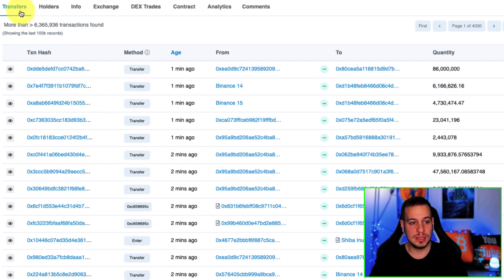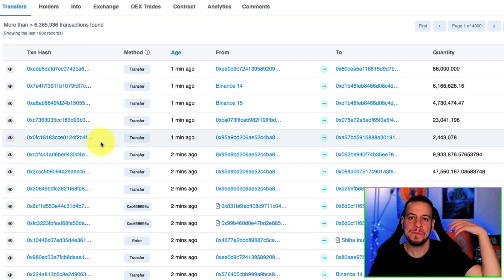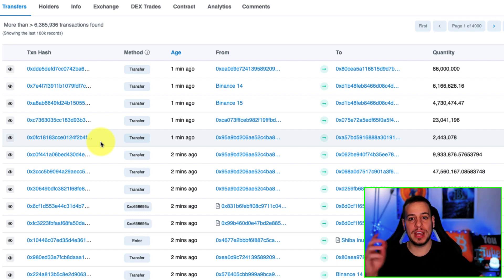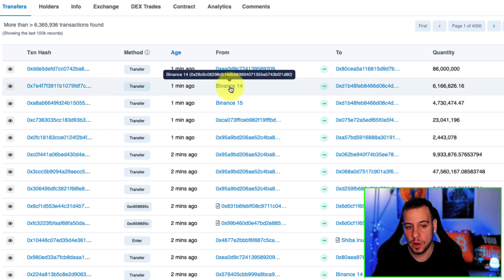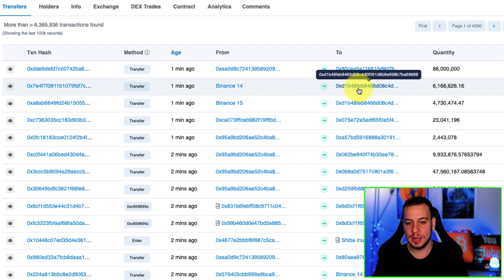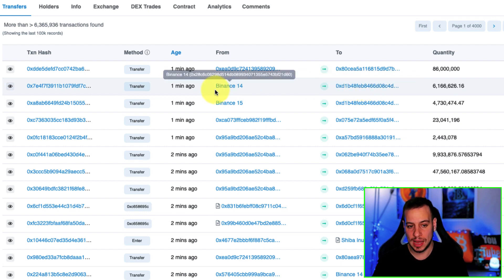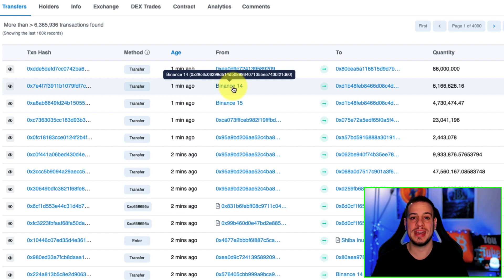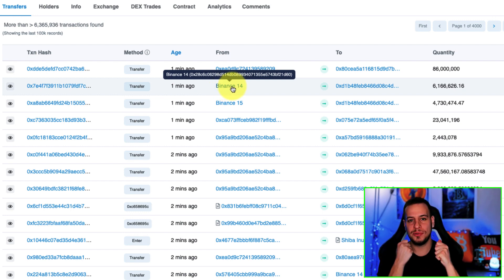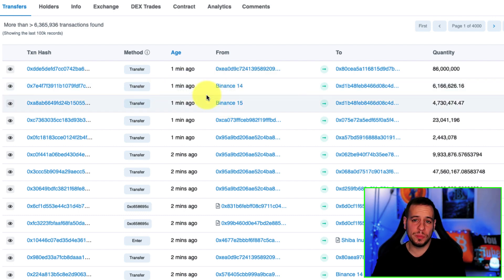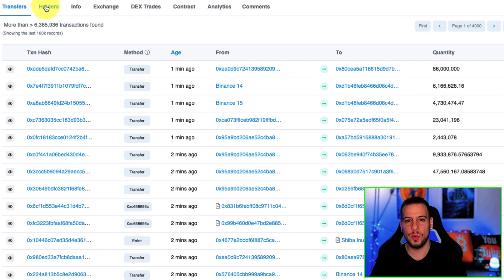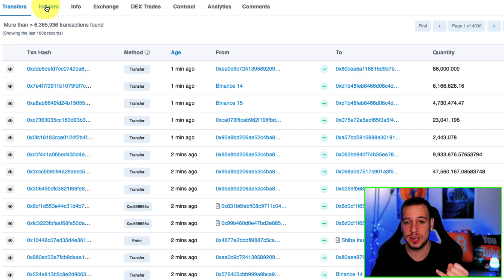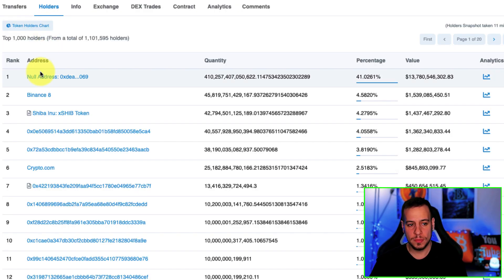The transfer view will show you all the transfers that happened regarding Shiba Inu tokens. You can see for example that one minute ago the wallet Binance 14 transferred around 6 million Shiba tokens to this wallet address. Anytime you see an exchange name on the wallet address it means that someone withdrew Shiba Inu tokens from Binance to his own wallet.